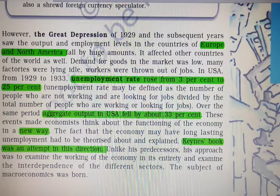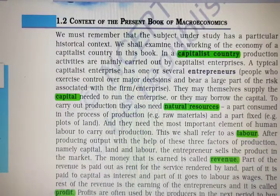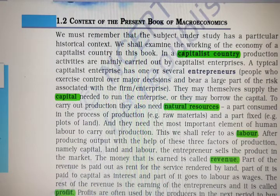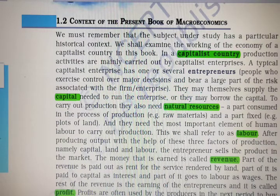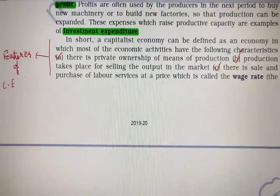Unlike his predecessors, Keynes's approach was to examine the working of the economy in its entirety and examine the interdependence of different sectors — and thus the subject of macroeconomics was born. This present book is about the working of capitalist countries. In developing countries like India, the capitalist sector has flourished, though the book relates more broadly to capitalist economies with their factors of production: natural resources, labor, and capital.